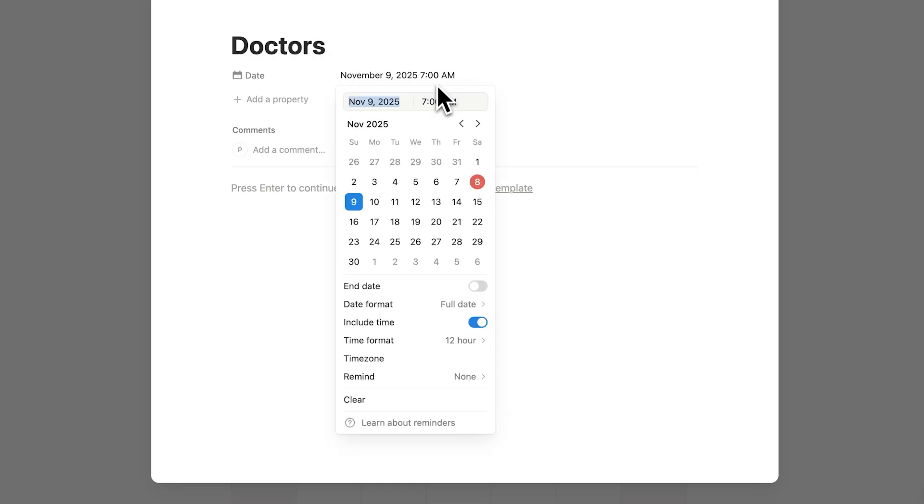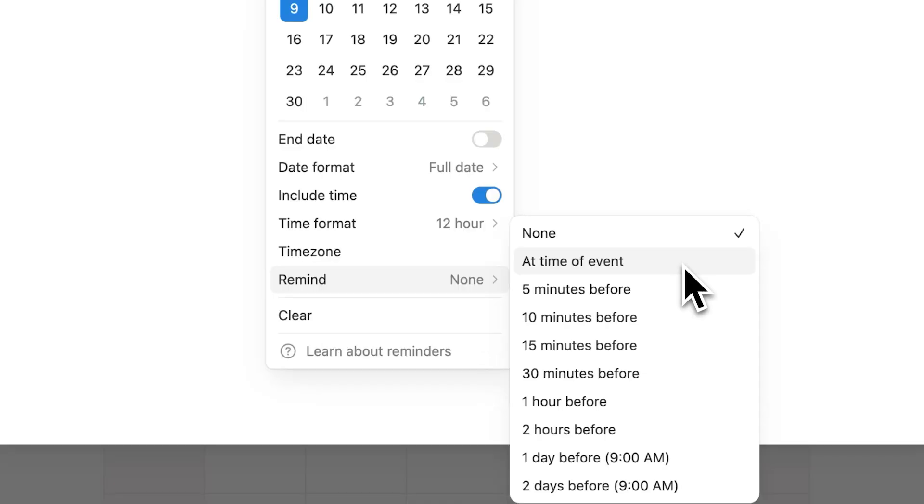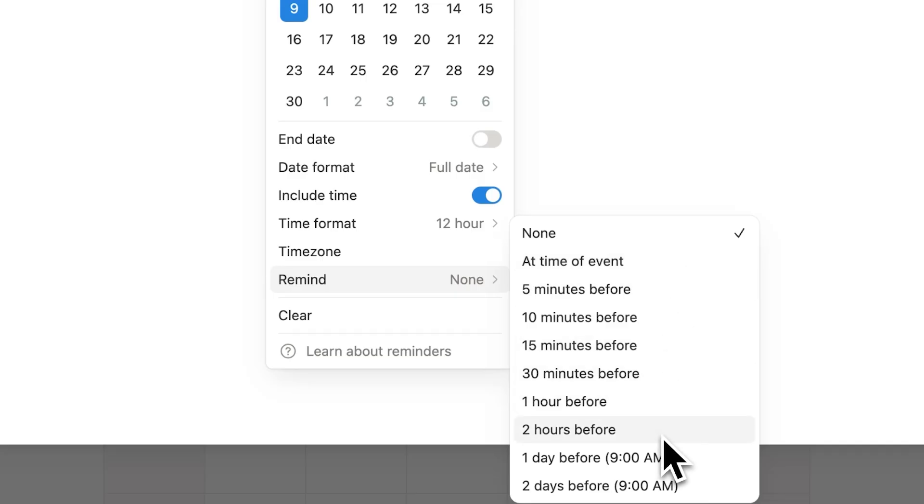Now to set this reminder what I'll do is scroll down and here you can see remind. And I can change this now to a bunch of different options. I can do at the time of event which is probably not very useful for a doctor's appointment. So I can do here 2 hours before or 1 hour before. So I'll click there.